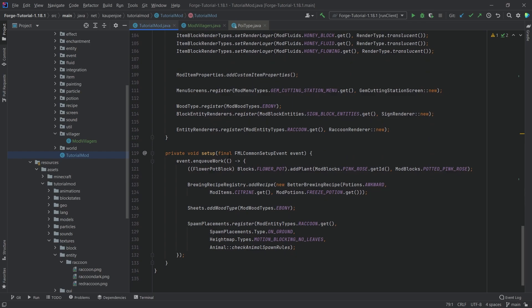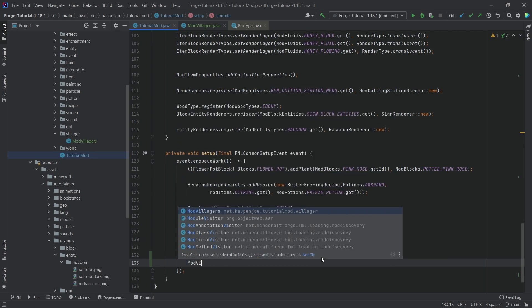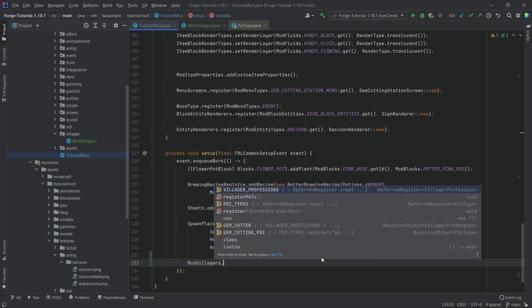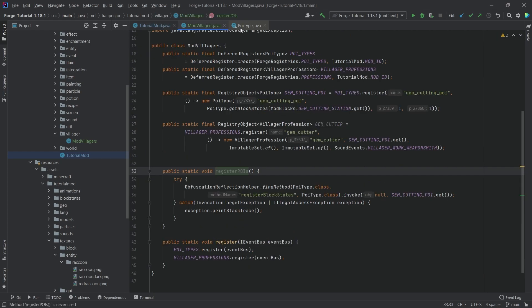This very important method also needs to be called in the TutorialMod class inside of the FMLCommonSetup. Make sure that this is also in the enqueueWork runnable here. ModVillagers.registerPOIs, and there you go. If you have this, then everything should be working.